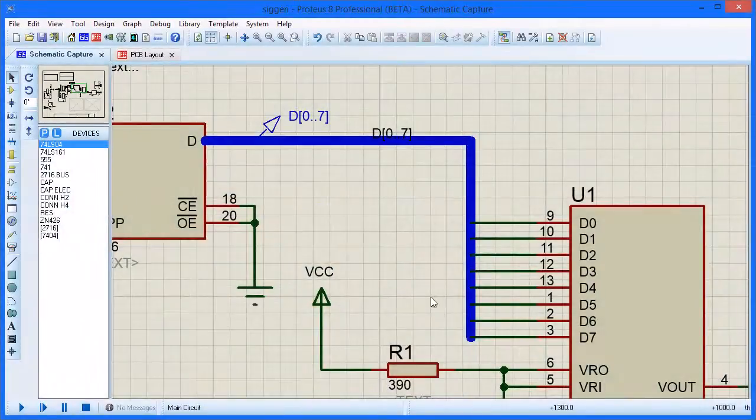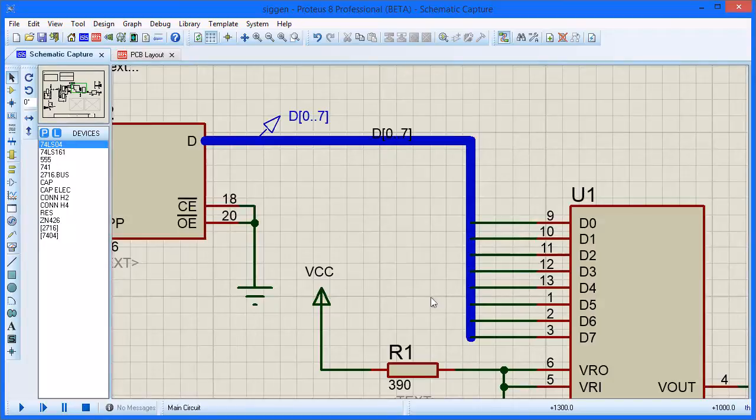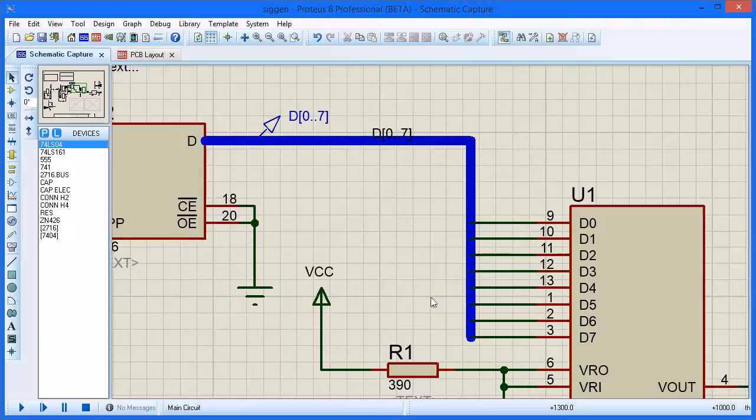The Property Assignment tool provides a semi-automatic way to add or edit properties of objects on the schematic. This demonstration will show just a couple of the many uses of the tool.